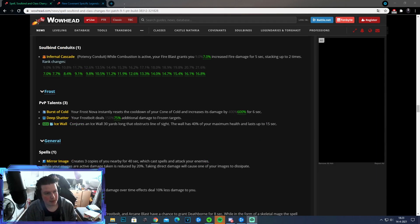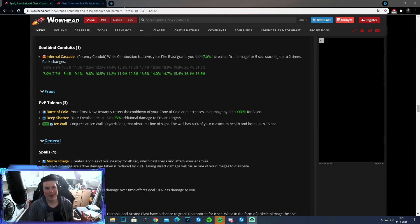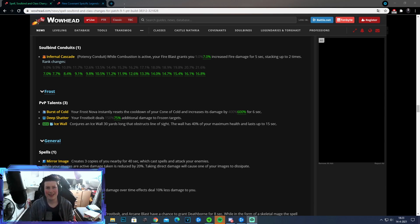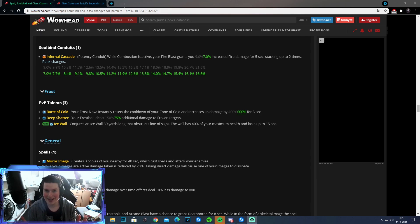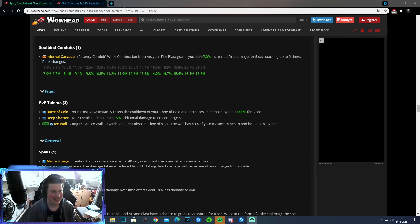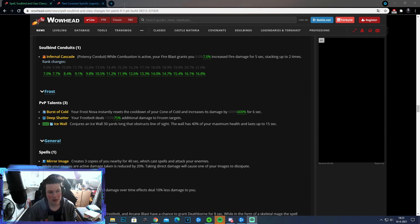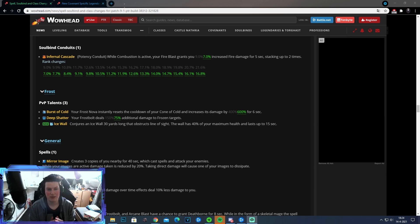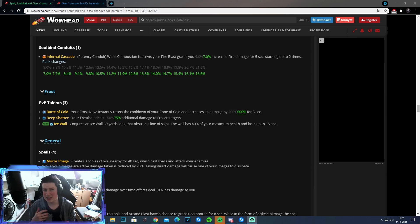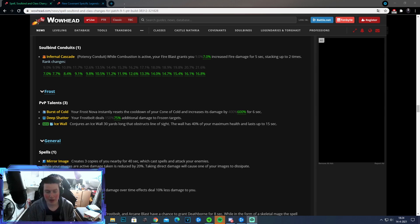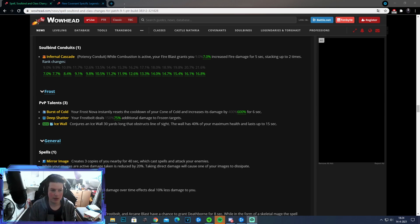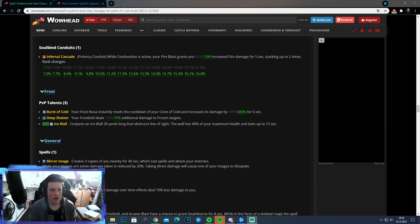Alright, so now we're going to be talking about the Frost part. Just like Arcane, it's not a lot. It's only PvP, and I'm not really that great at PvP. So please bear with me, since I don't really know that much about the PvP things. So the first change is to Burst of Cold. Your Frost Nova instantly resets the cooldown of your Cone of Cold, and it decreases its damage by 600%. This was 400%. I don't think a lot of people actually took this. This is actually great, though, since it makes it more competitive, I guess, if people didn't take it yet. Since it is just press button, and you do a lot of damage. So I think that's pretty good.